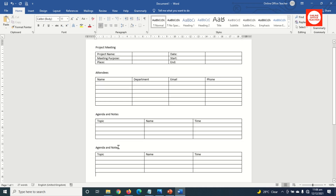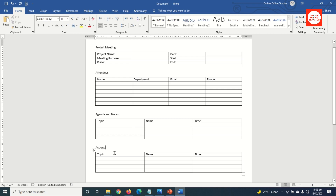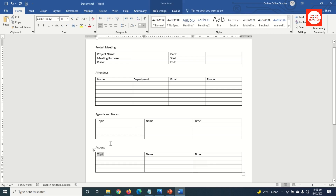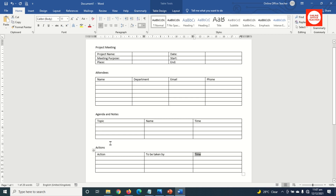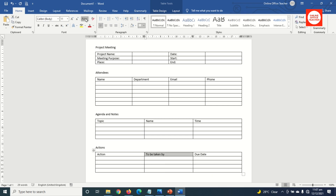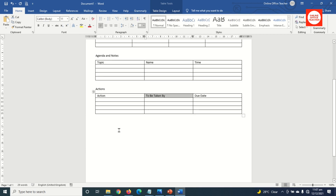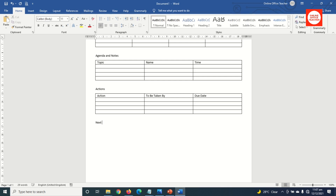I just need to change the headings here to 'Actions'. So I go ahead and change these headings: Topic, Action, To Be Taken By, and finally Due Date. I can capitalize it — just highlight it, then go to Change Case and choose Capitalize Each Word. I move out of this table, hit Enter, then I go ahead and enter 'Next Meeting', hit Enter.